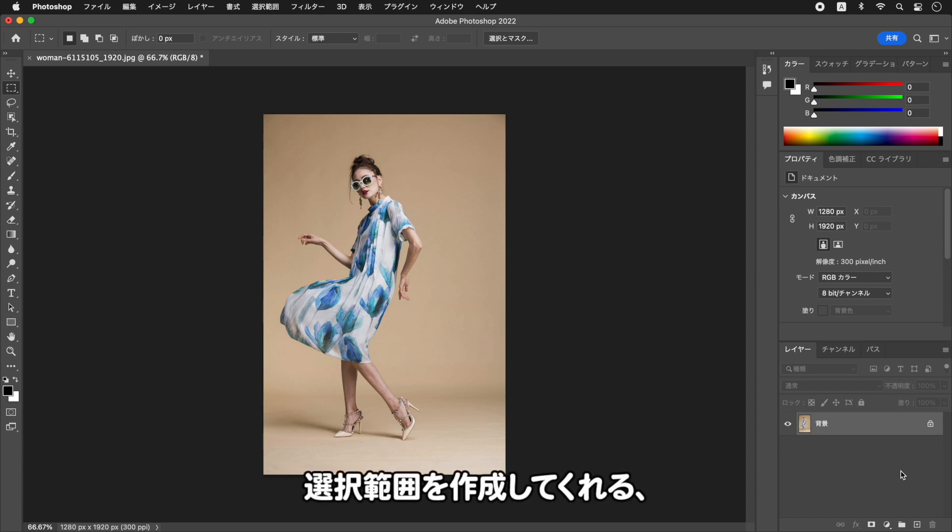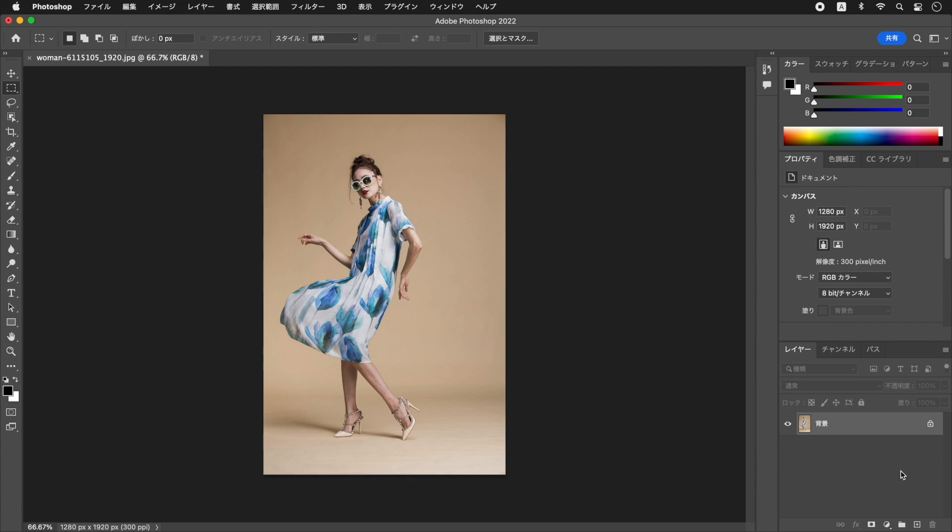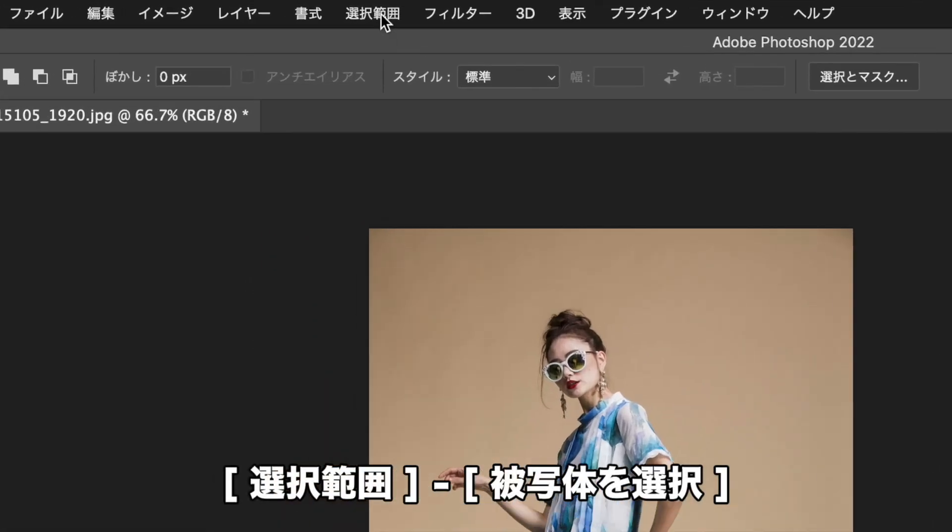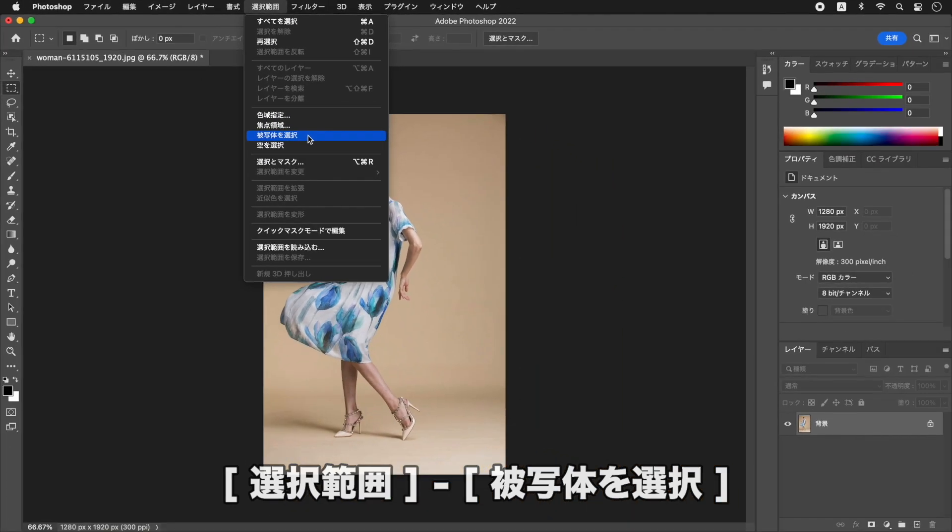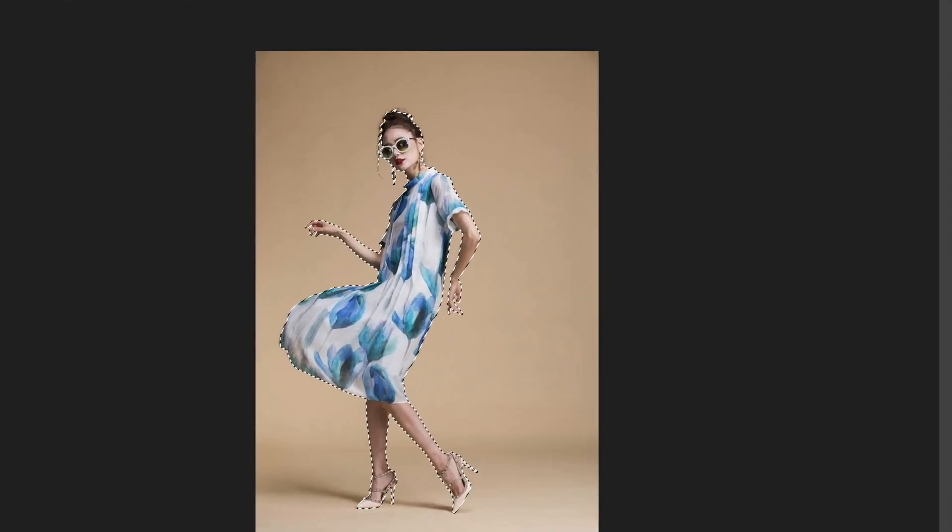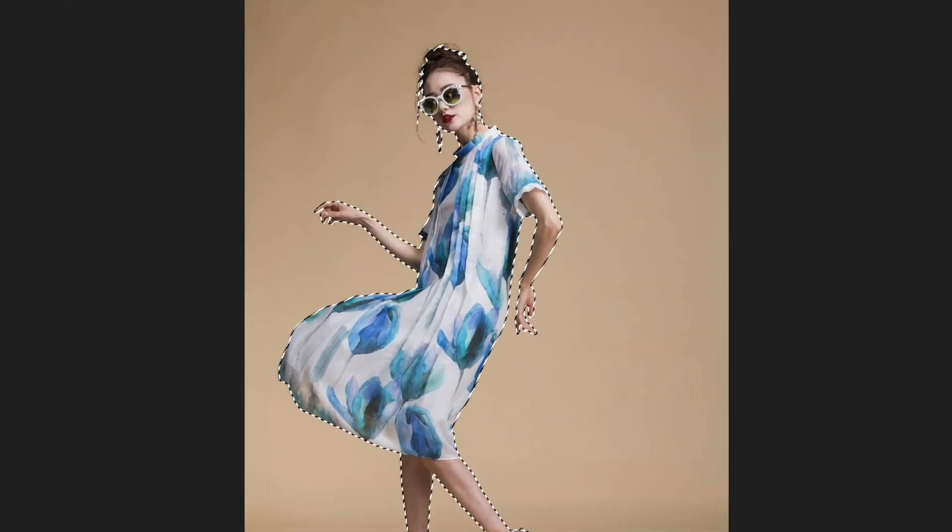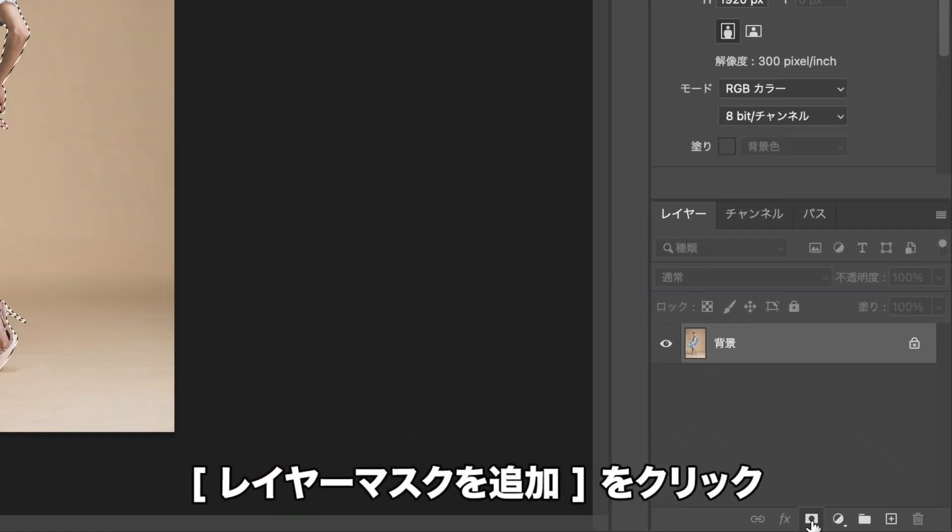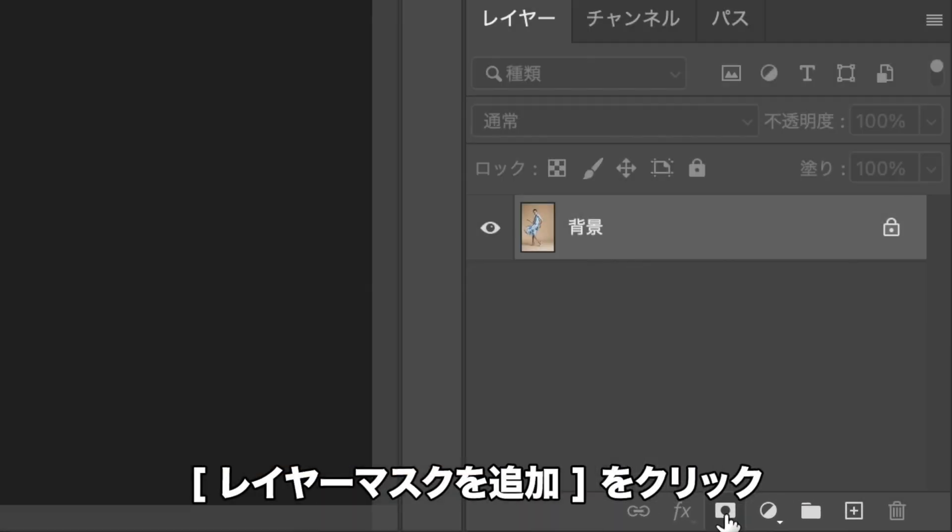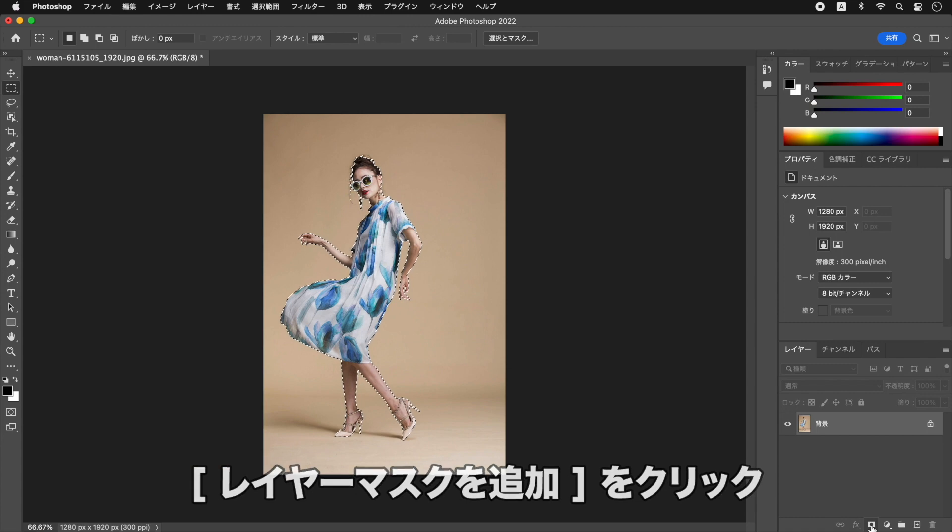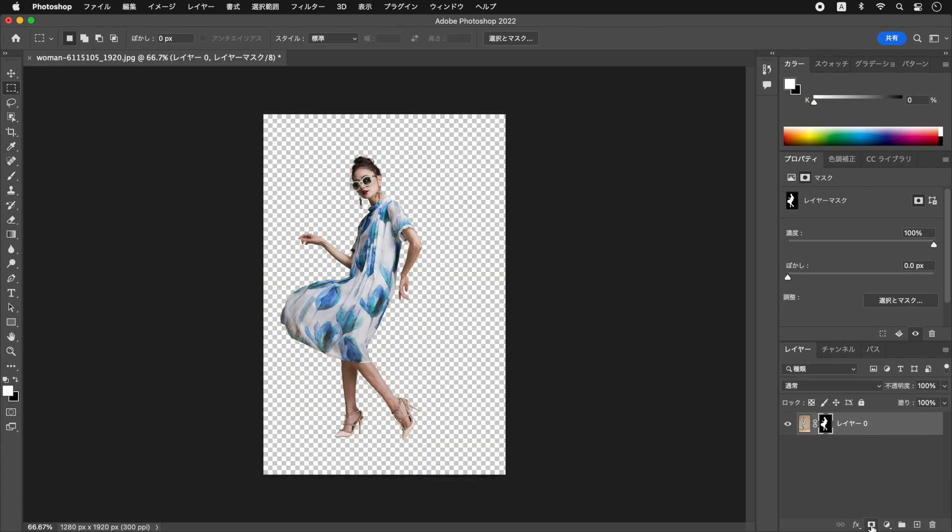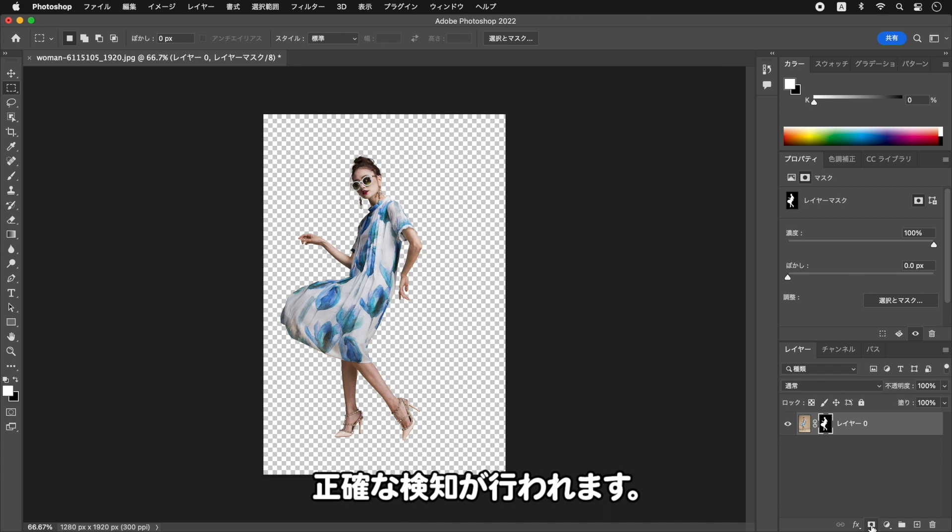選択範囲を作成してくれるを活用しましょう。選択範囲メニューからを選択します。をクリックします。は、ピクセル単位で正確な検知が行われます。